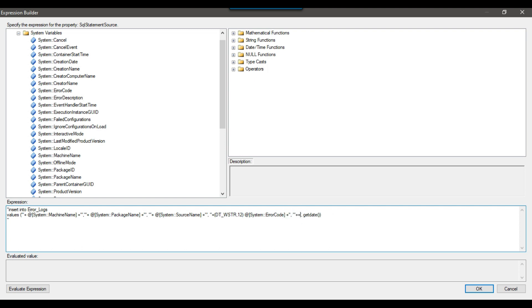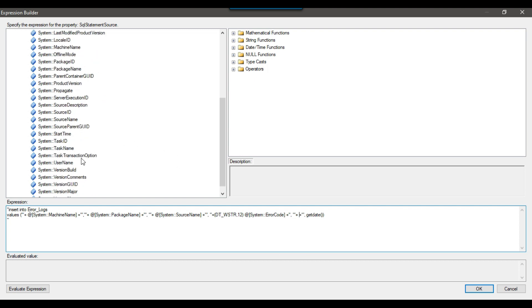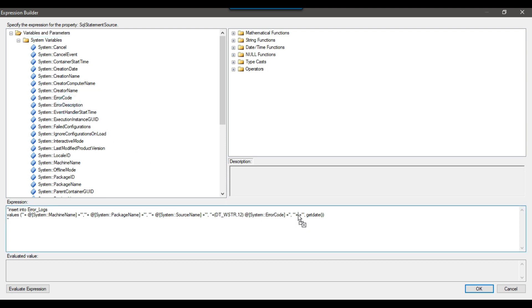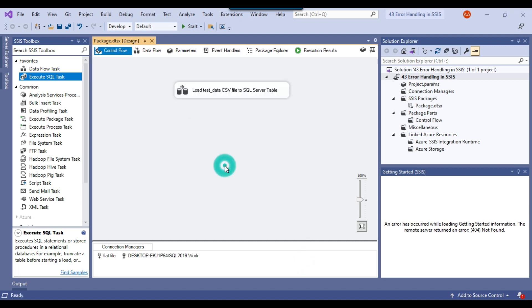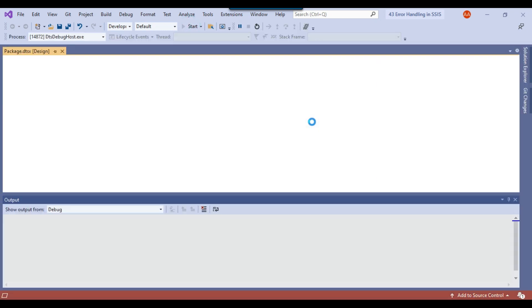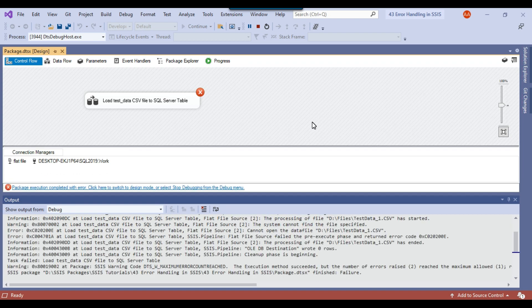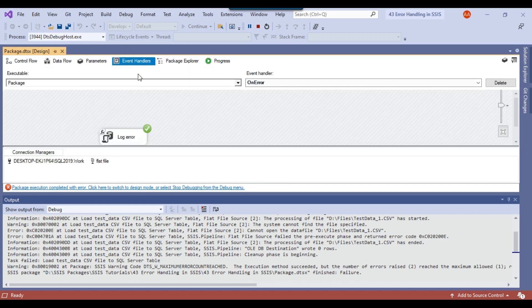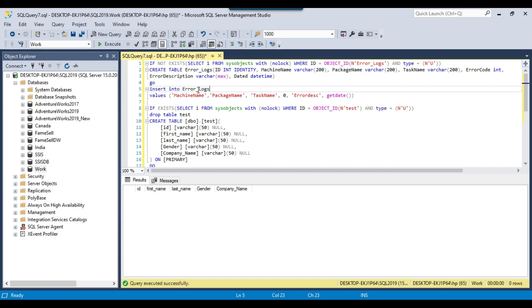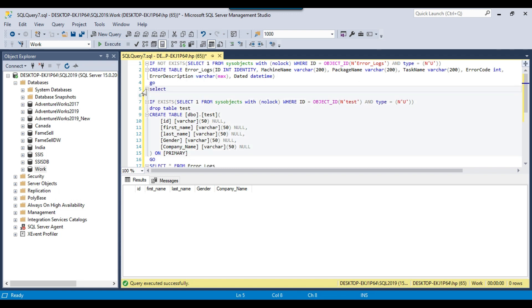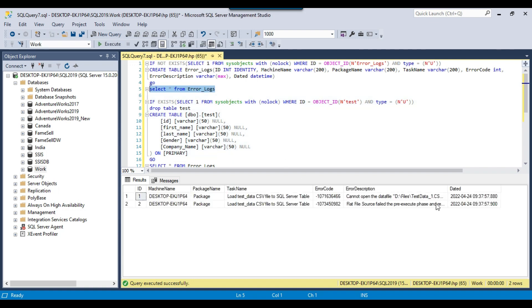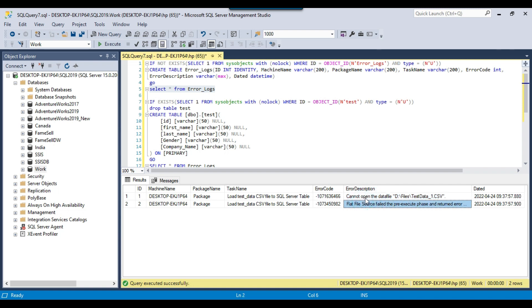For the error description, put double quote plus plus double quote, then drag and drop the ErrorDescription system variable from the system variables list. Click Evaluate Expression — this looks good. Click OK. Now execute the SSIS package — when it fails, it should log all error details to the SQL server table. The package got failed, and if you click on Event Handler, you'll notice the Log Error task executed successfully. In SSMS, running SELECT * FROM error_logs shows the machine name, package name, task name, error code, and the error description: cannot open the data file testdata_1 — along with the timestamp.